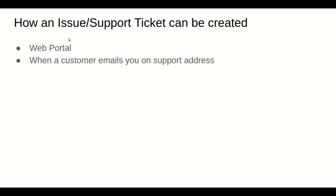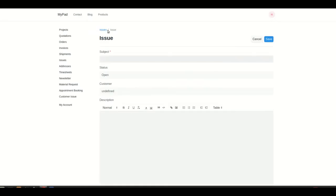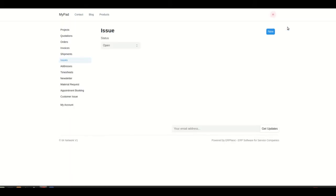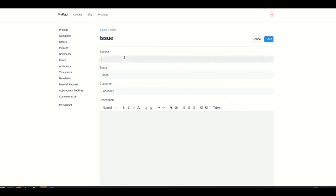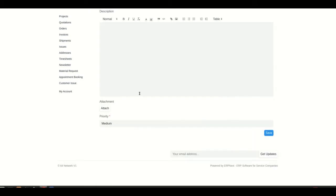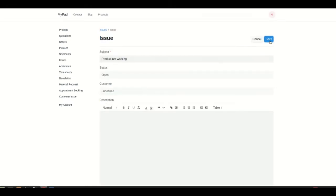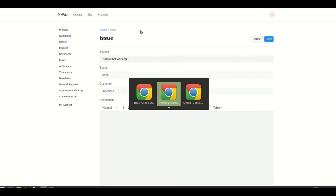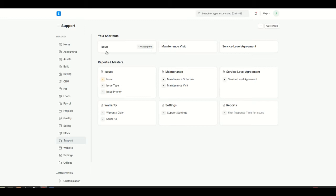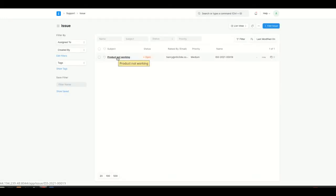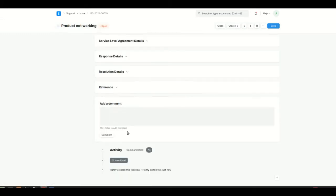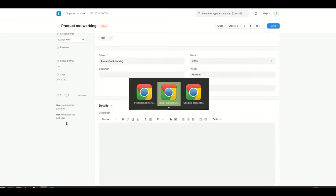An issue or support ticket can be created in two ways. The first is through the web portal where a customer can log in and submit the issue through a web form. Here I'm logged into a customer's account and in the sidebar we have different web forms including Issue. The customer can click New, write the problem — for example 'product not working' — attach an invoice for reference, and save it. The issue then gets created in the back end, as you can see here with 'product not working' created by Henry.